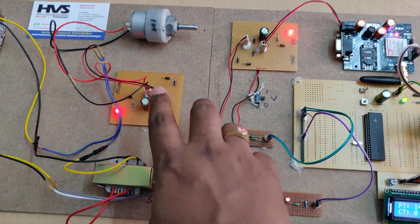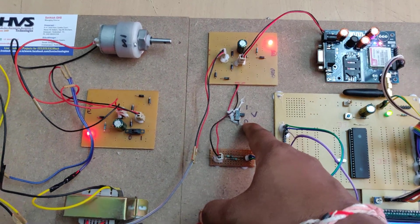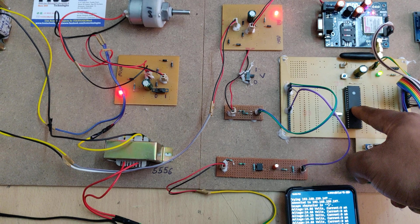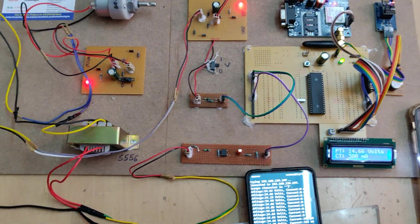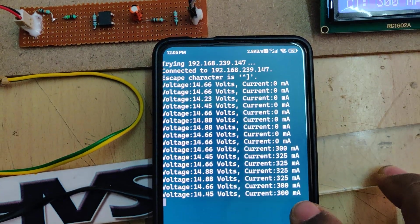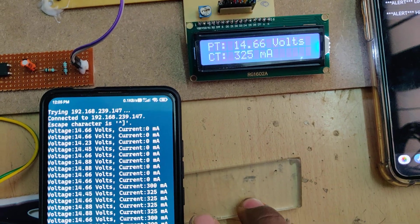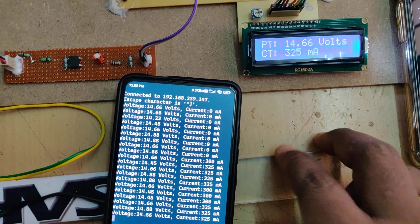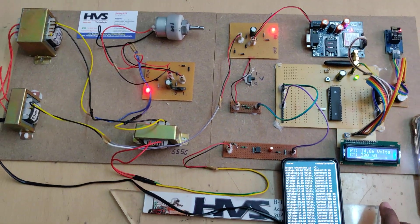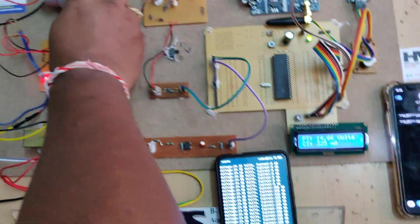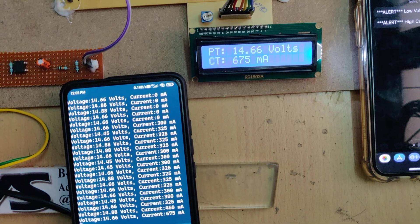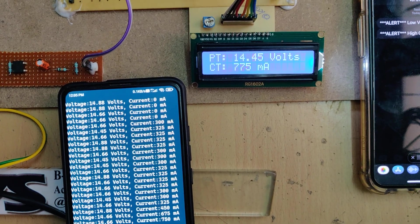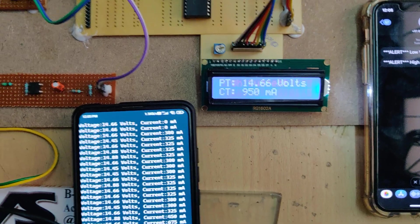When I turn on this load, it's on the CT as well as on this mobile phone. Now I am applying the load here manually. You can see the load increases.